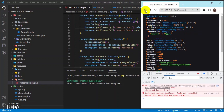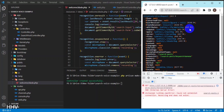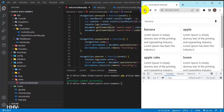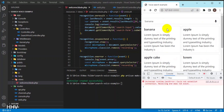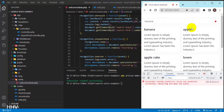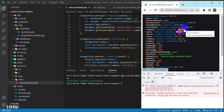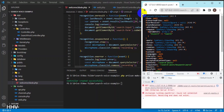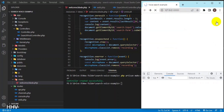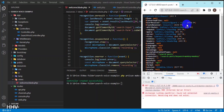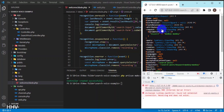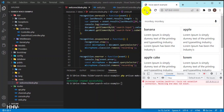The data from the form has been successfully submitted to the controller. Now I will write a query to get the search results at the controller.